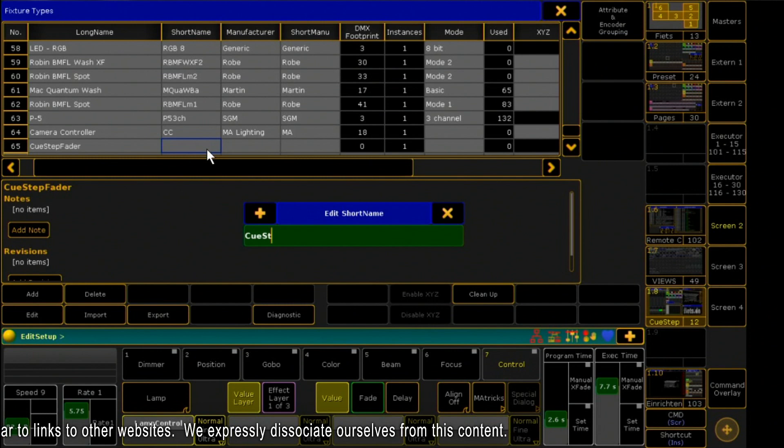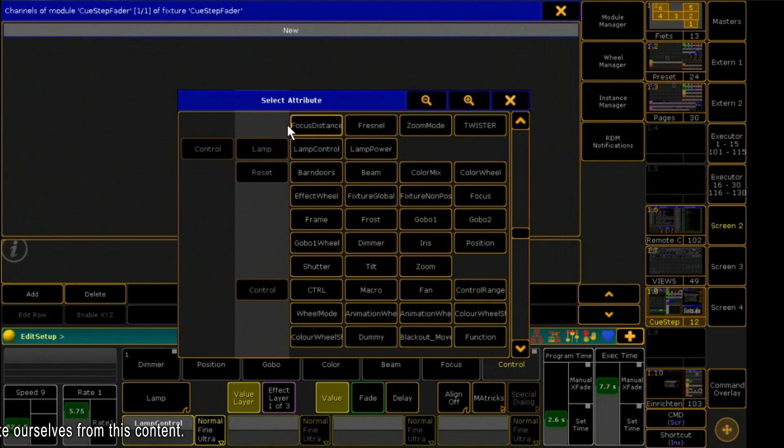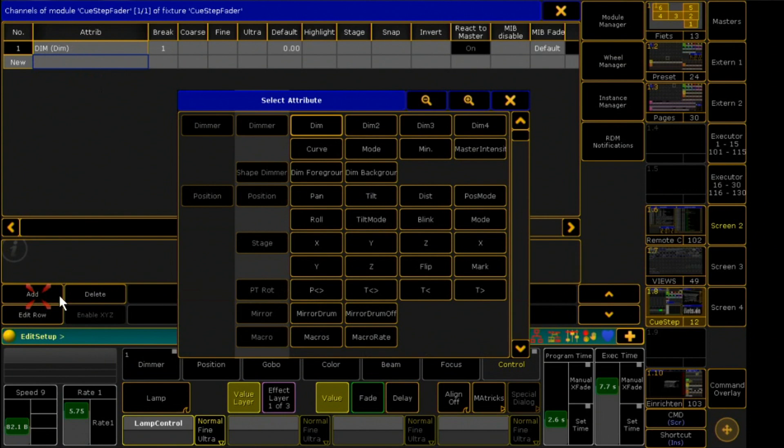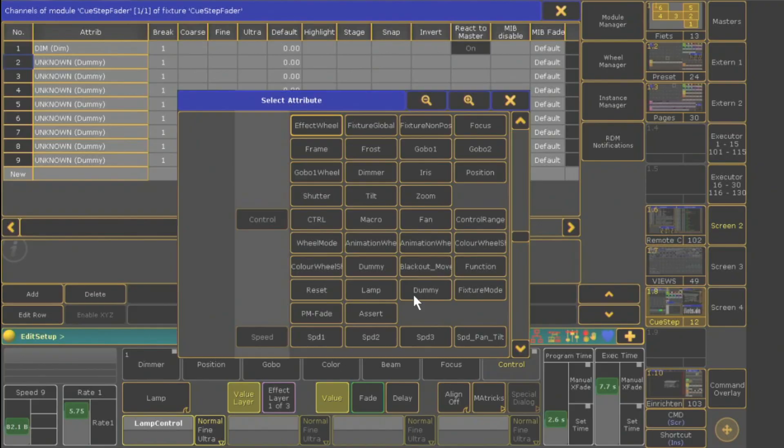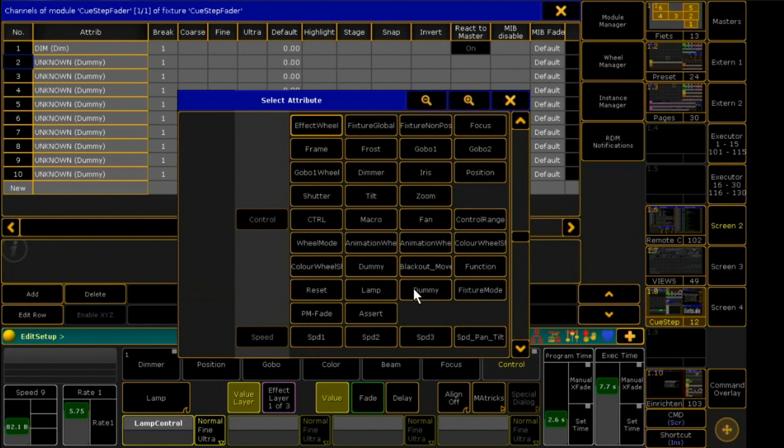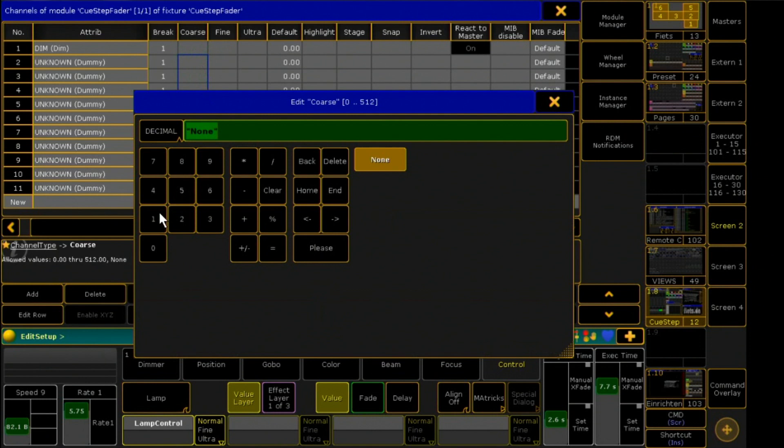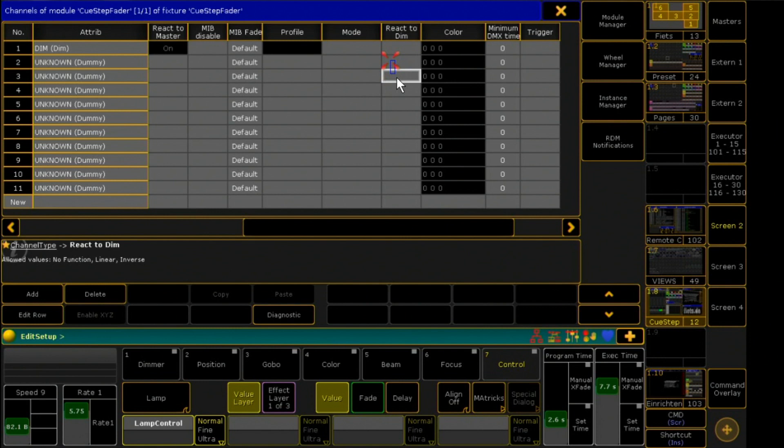I need a dimmer and 10 dummy channels. These 10 channels will later control the individual cues of my sequence. The dimmer is virtual, so the dummies are mapped to the DMX channels and then connected to the dimmer. Default must be set to 100 here.